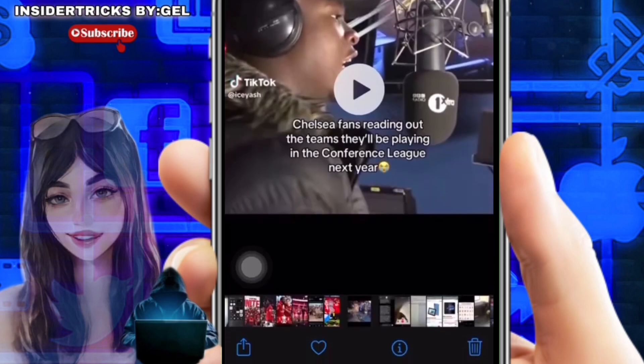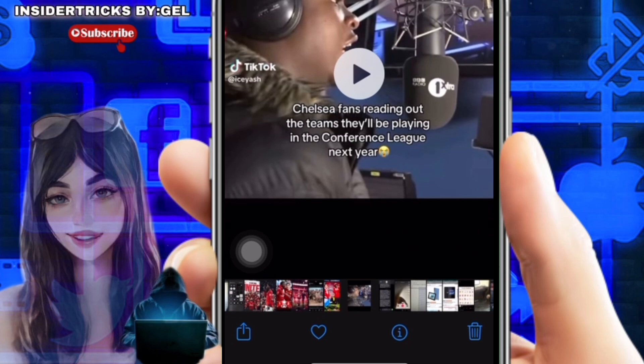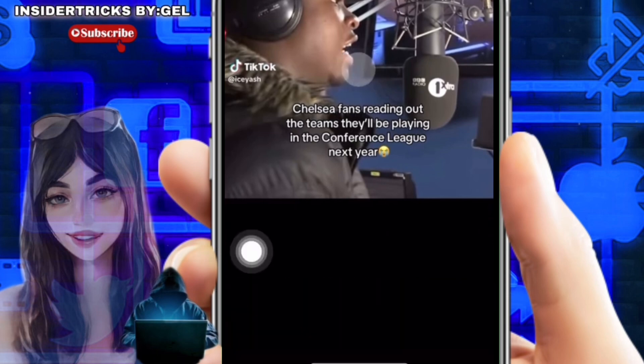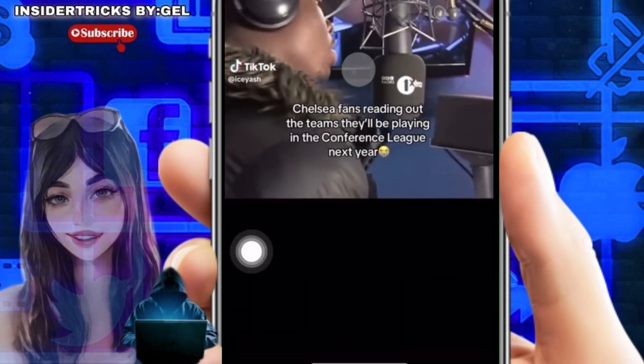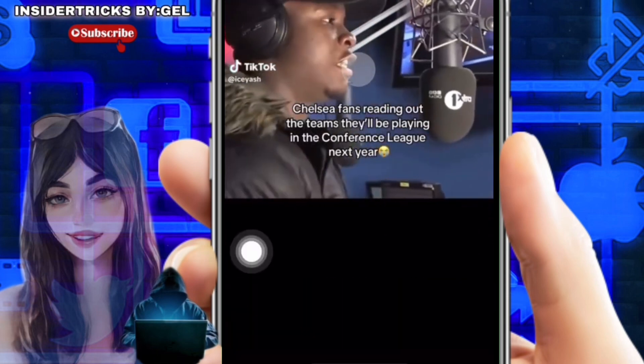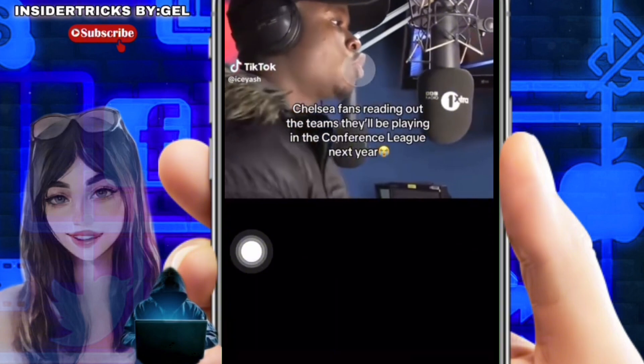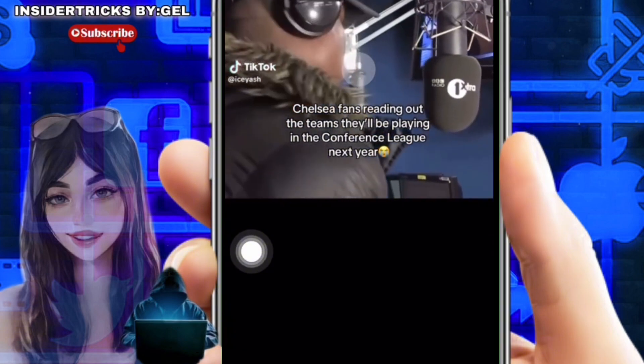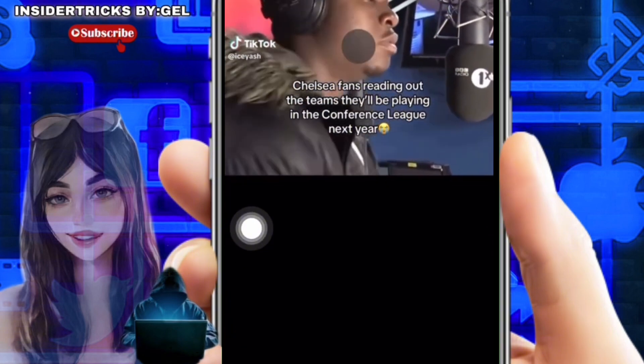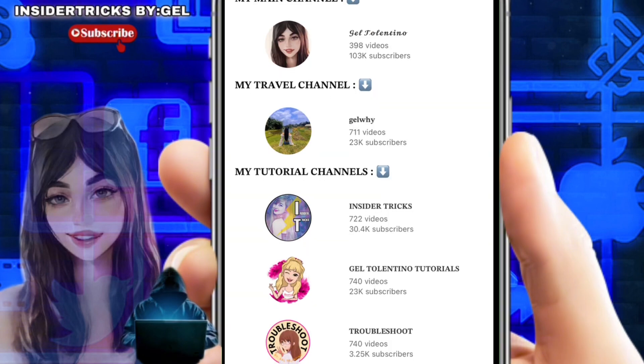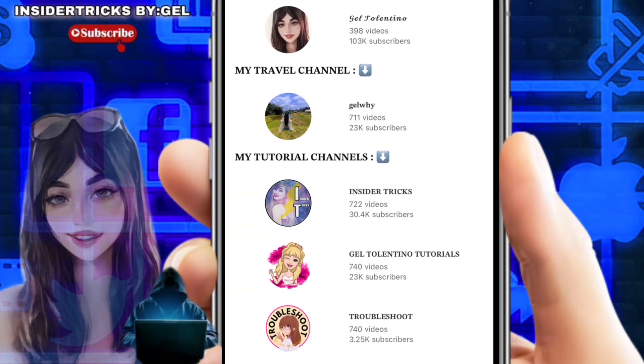Now when you open a video it will not play until you tap the play button. To confirm this, open your Photos app and open a video — you will notice it does not autoplay. When you tap the play button, it will now play.